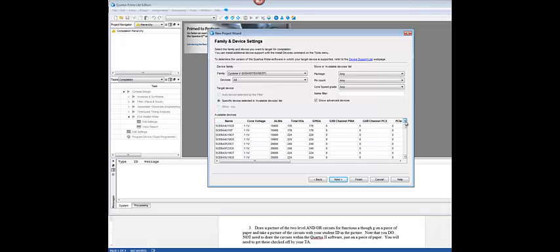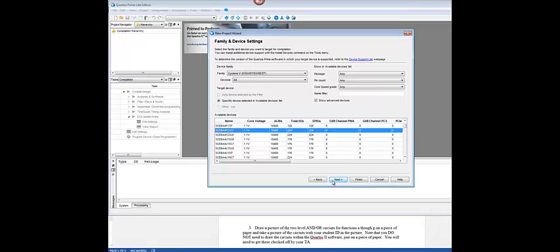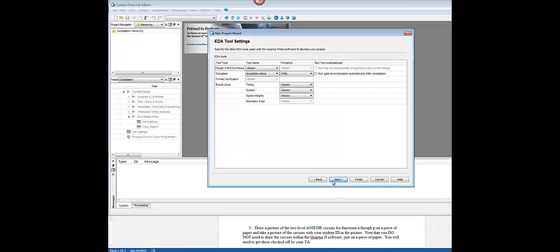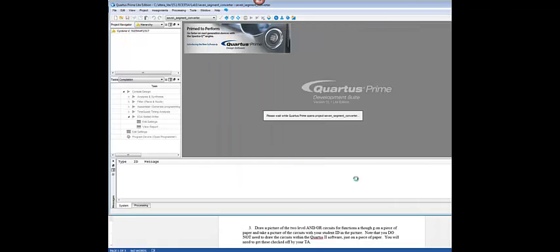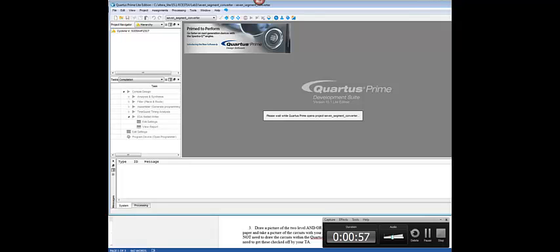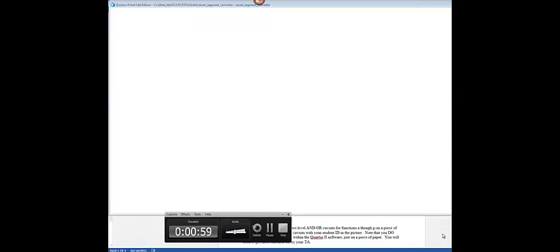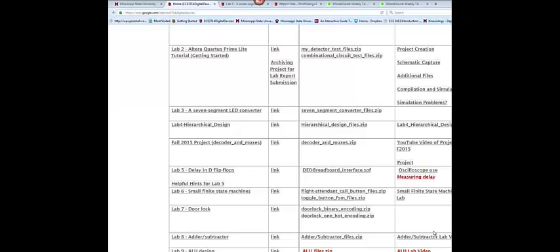So we'll say next. And then we'll create an empty project. And then here, we'll wait to add the files until later. And the next thing we need to do is to find our device. We'll go ahead and scroll up looking for our device. Make sure that you choose the correct number. It is up at the top, 5CEB. So let's scroll up to 5CEB. And then we need A4F23C7. So we have that. And we can go ahead and say next. And we'll leave it at VHDL. We'll leave it at ModelSimAltera as our simulation. And do not check your run gate level simulation automatically after compilation. As we've said before, 15.1 seems to create errors if we check that. So we're going to leave that unchecked for now.